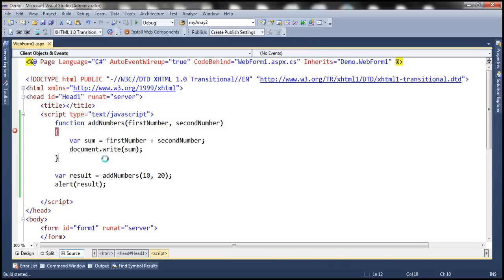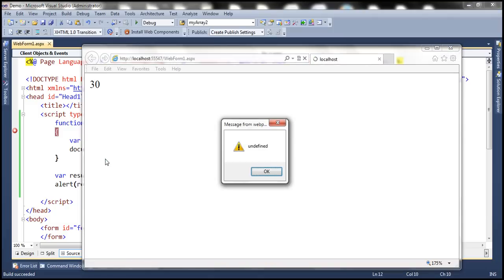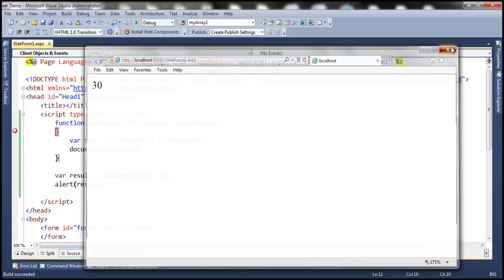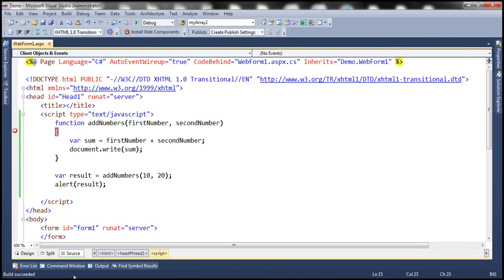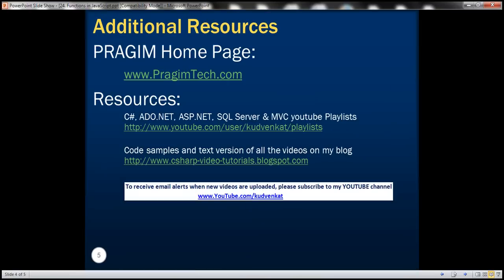When we run this, notice that it writes the value 30 to the document, and within the alert we get undefined. Thank you for listening and have a great day.